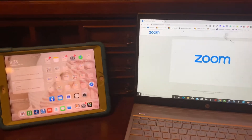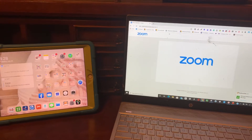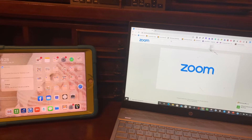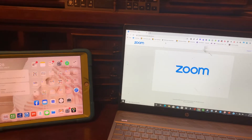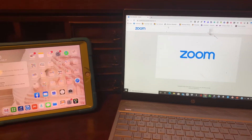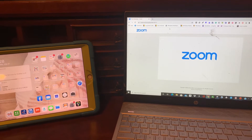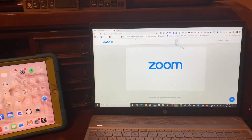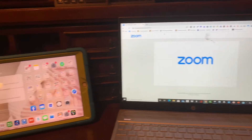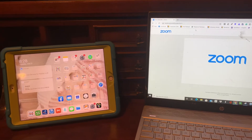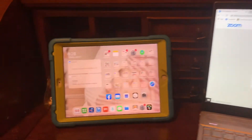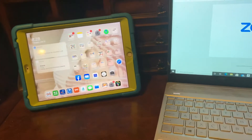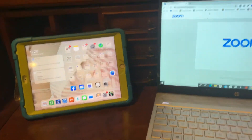Hi, this is Christine Bowden, AACSLP.com. I am going to show you how to mirror an iPad to your Zoom conference call, and then I'll also show you how to create a pointer for your iPad so that people can see what you're pointing to.